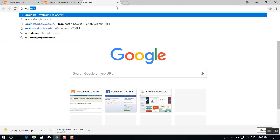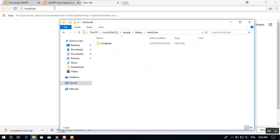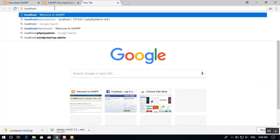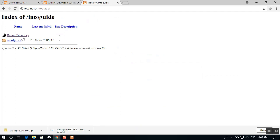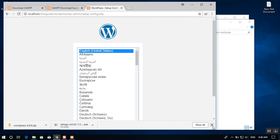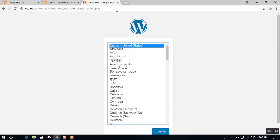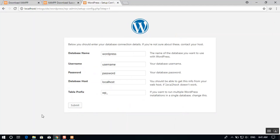In your browser, go to 'localhost/wordpress'. You'll arrive at the WordPress installation wizard. Select your default language and click 'Let's Go'. Now you'll need to configure a database.